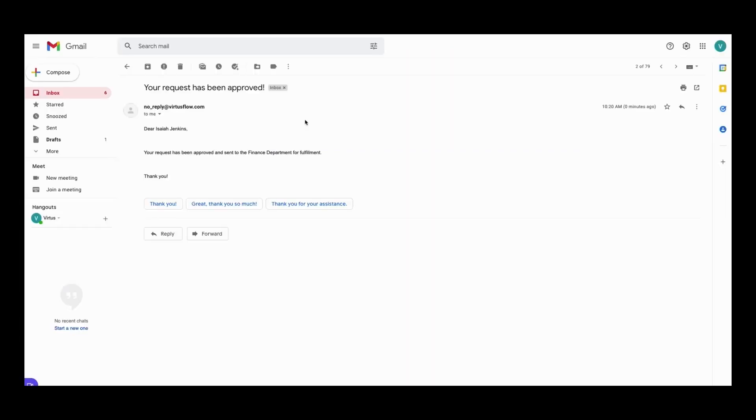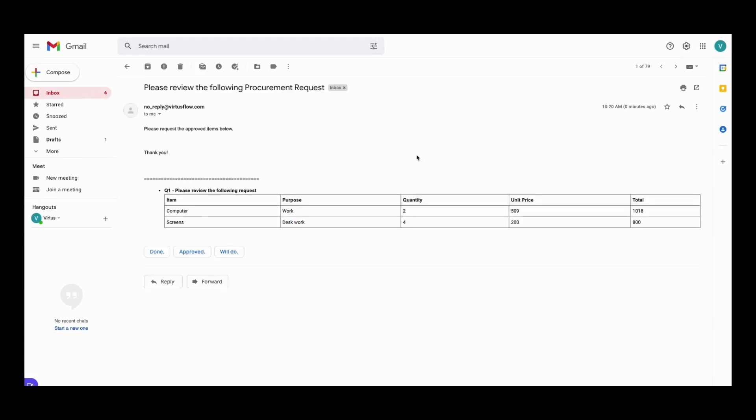The employee will be notified that their request has been approved, and the finance department will be asked to complete the request.